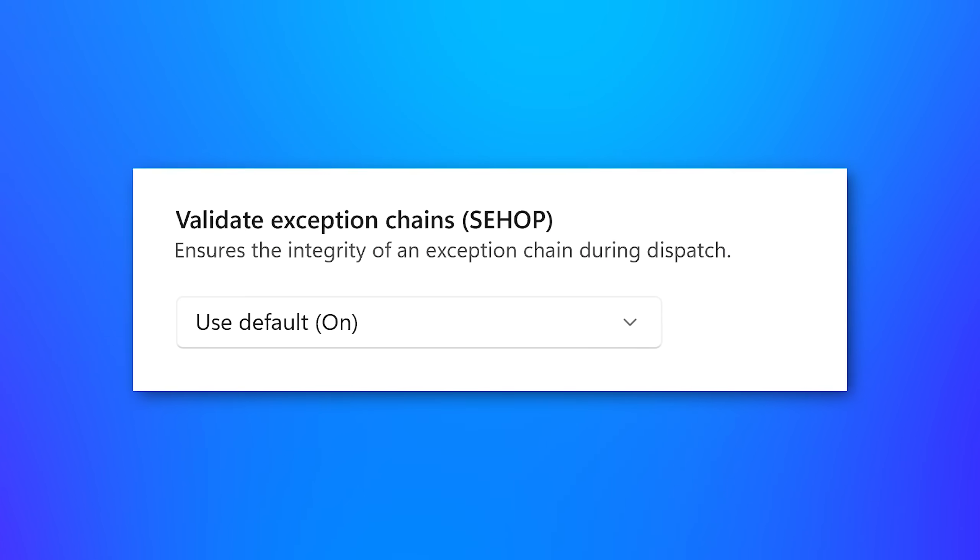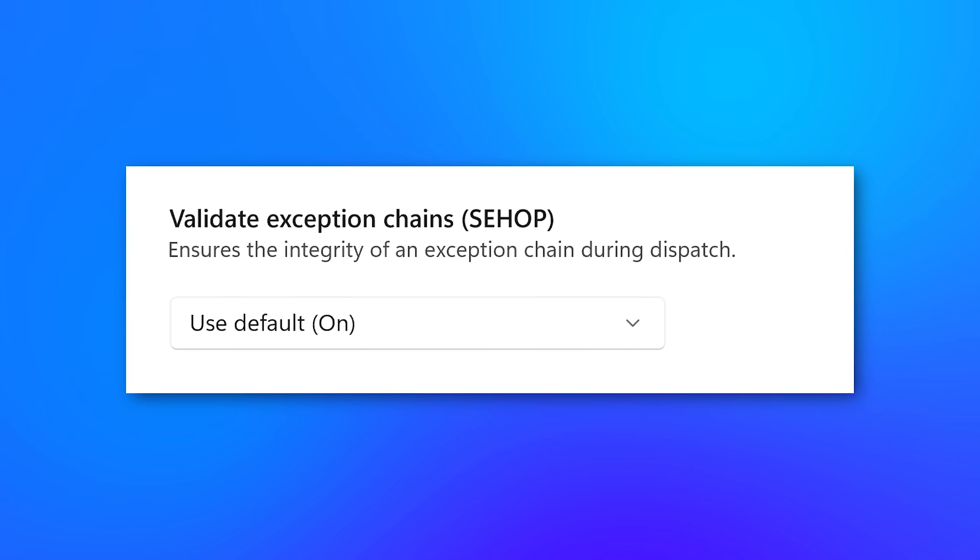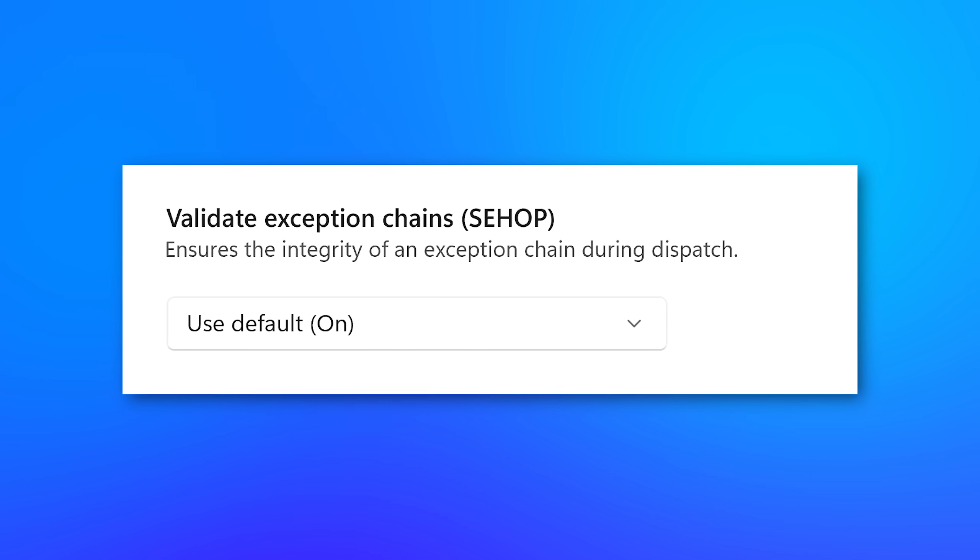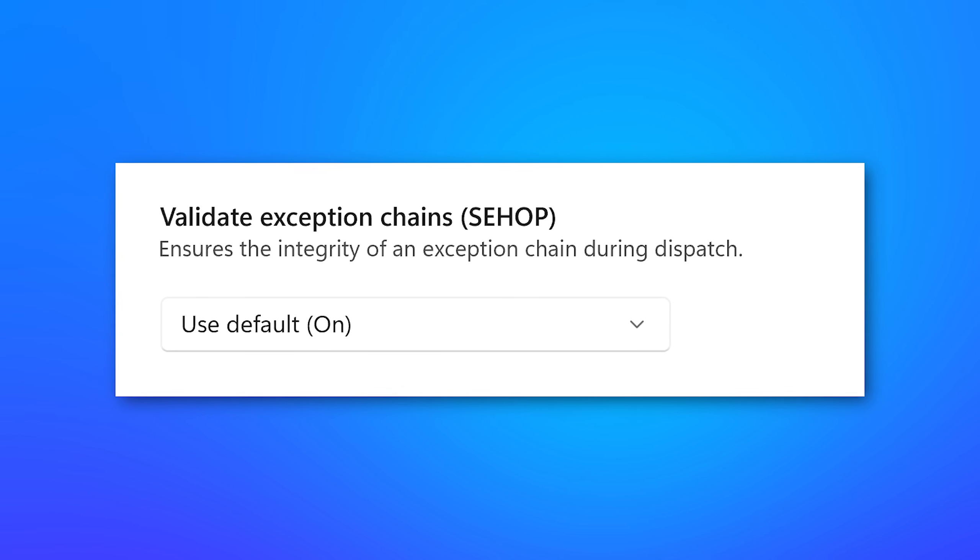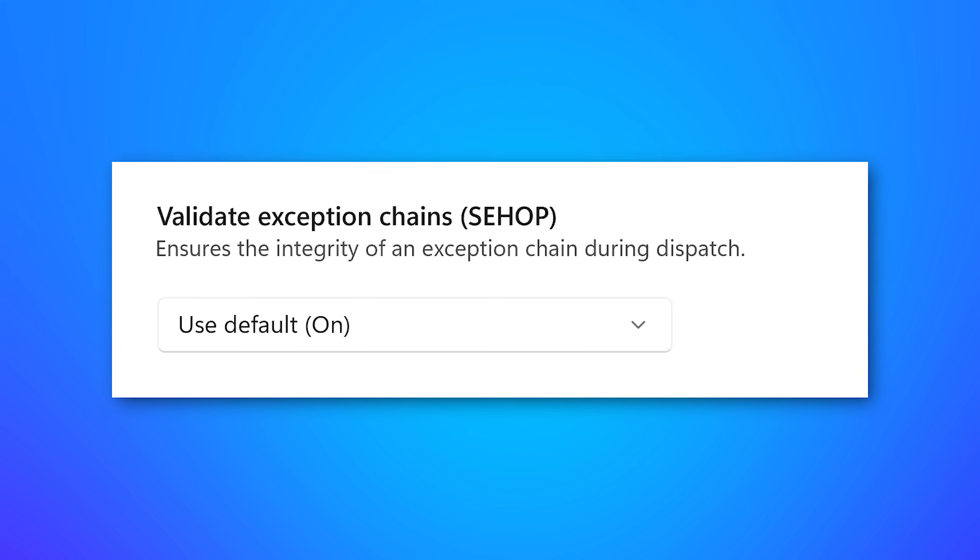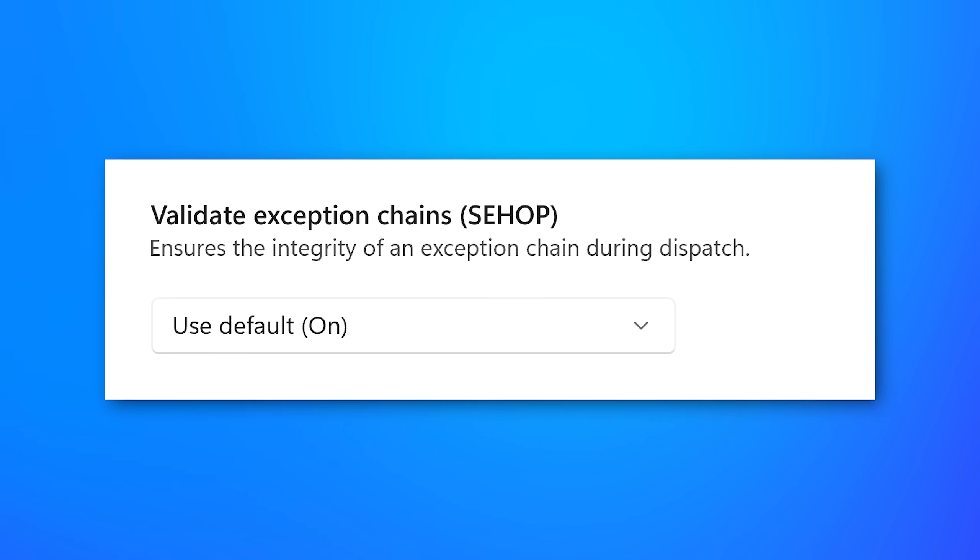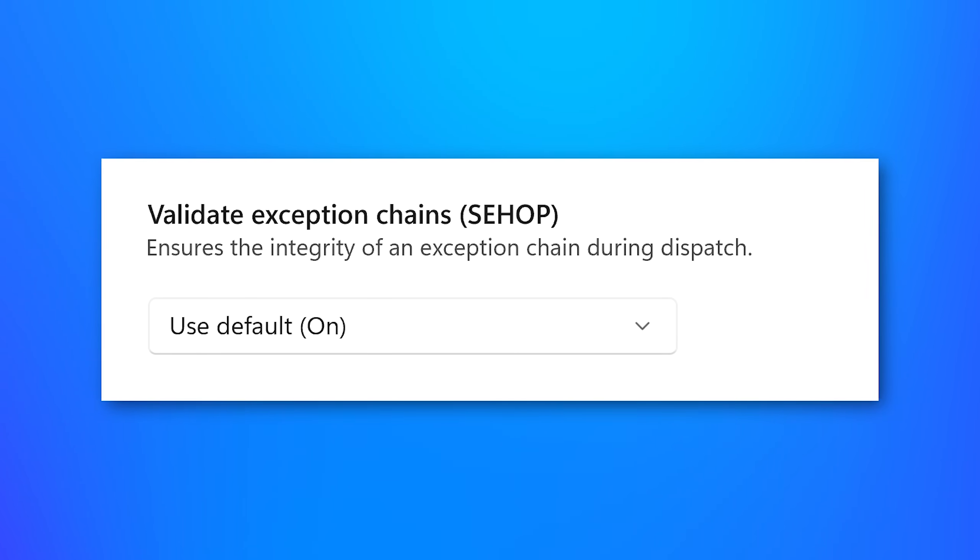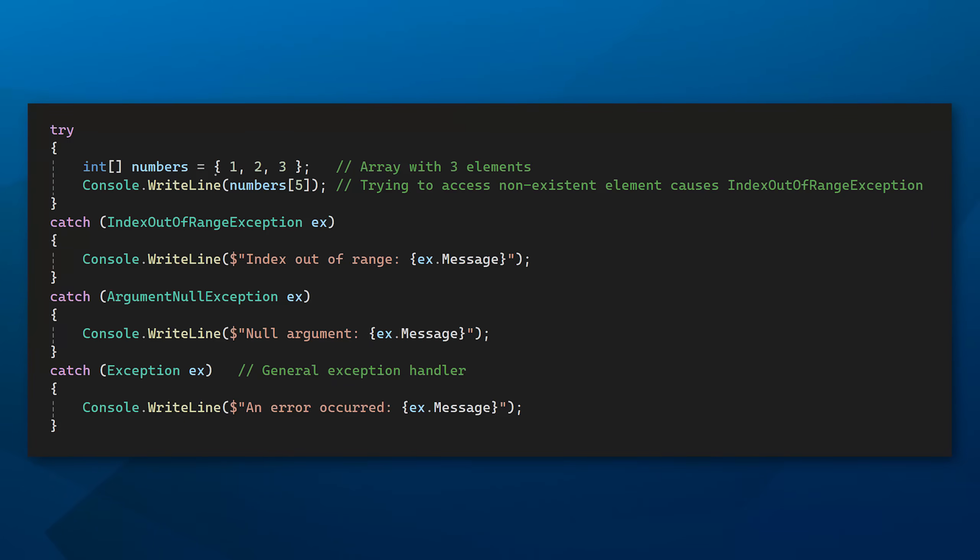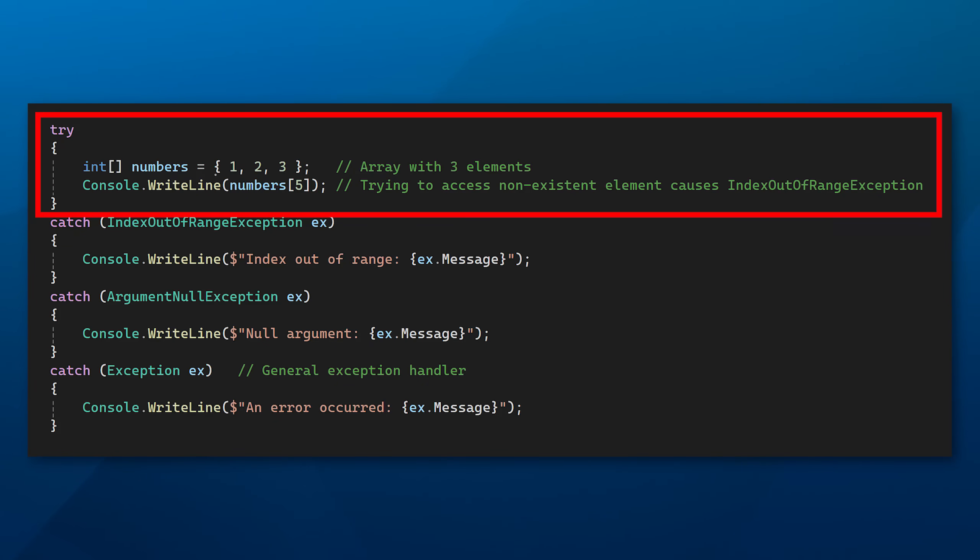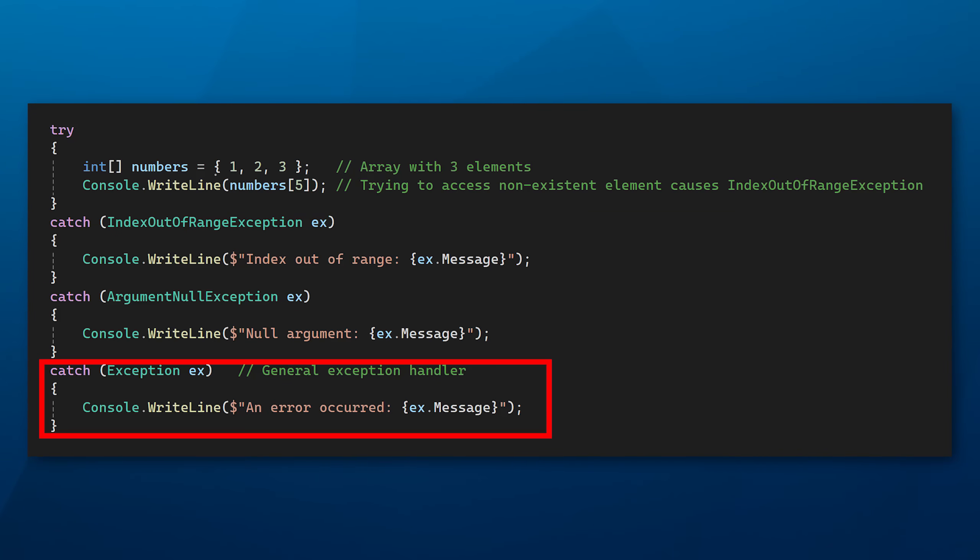All right, next up, we have the setting validate exception chains or SEHOP, which stands for structured exception handling overwrite protection. And that is described as ensures the integrity of an exception chain during dispatch. Now, an exception is just an error, basically. And if you've ever written code, you know that a lot of programming languages have try catch blocks, they're called, where if an error or an exception occurs within that try block, then it goes down to the catch block, and then you can literally handle it in there and it's called handler. And you can usually have different multiple catch blocks that are meant to catch specific exception types, or you could have a general one.